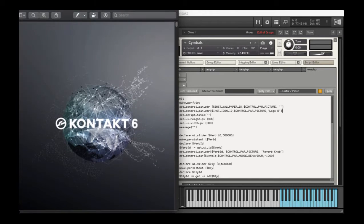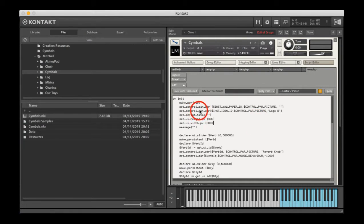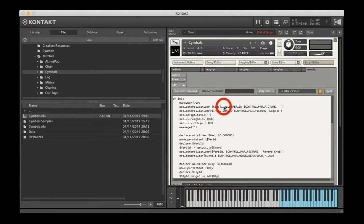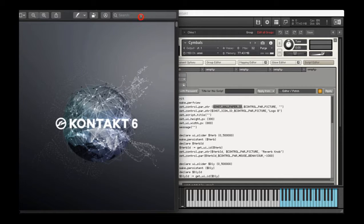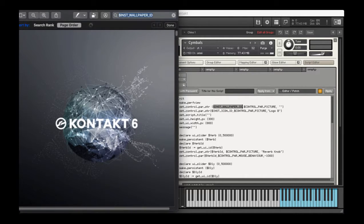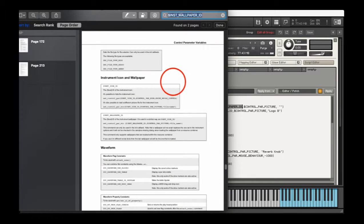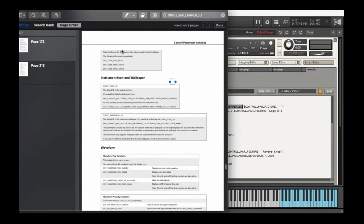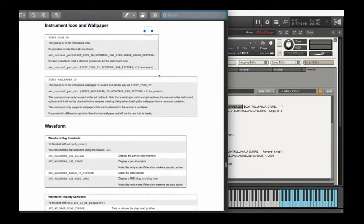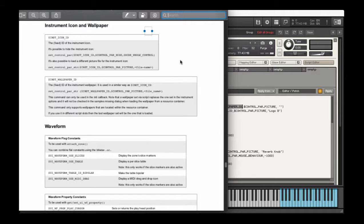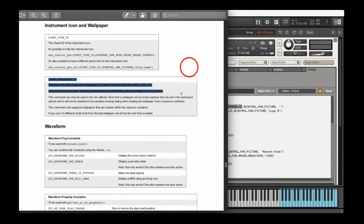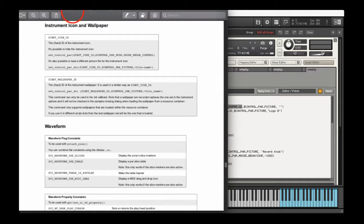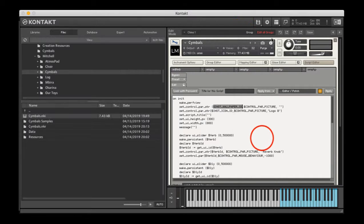What do we got here? Instrument wallpaper ID. So yeah, this just comes straight out of the KSP reference manual. Nothing fancy going on here.